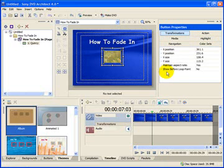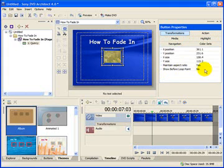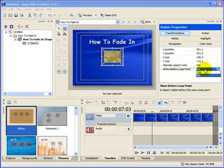So we highlight the button, select Transformations, Show Before Loop Point, Yes.